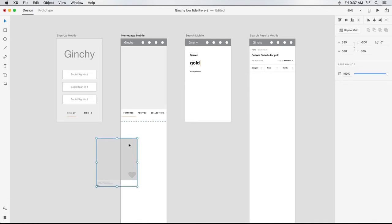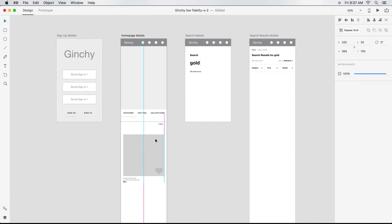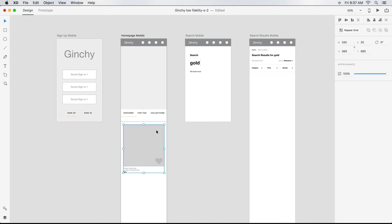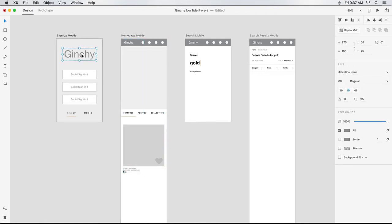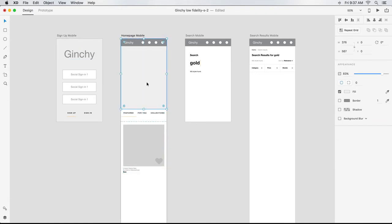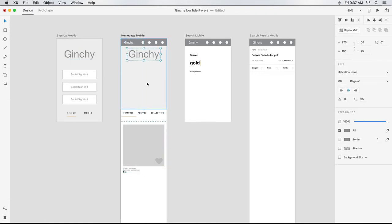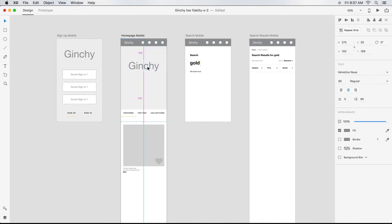If I select it again and drag it further into the artboard, XD helps me center align it. If I copy something from one artboard to another, it will paste it into the same relative position provided the whole artboard is showing. I can reposition it as necessary.